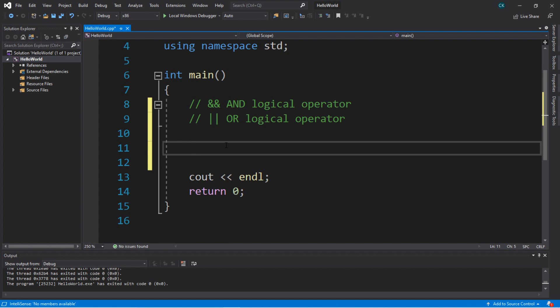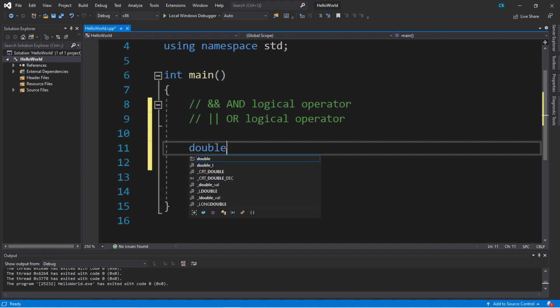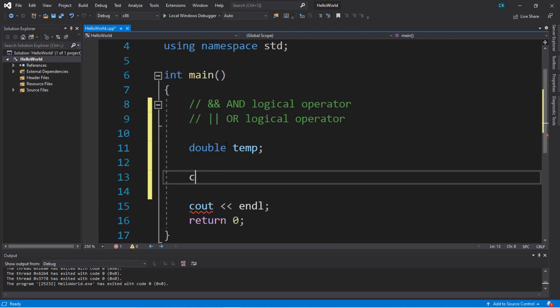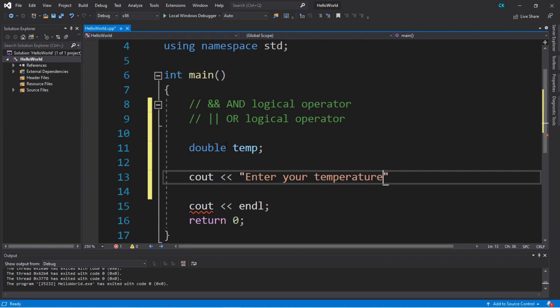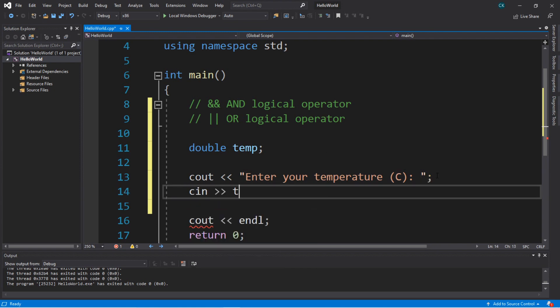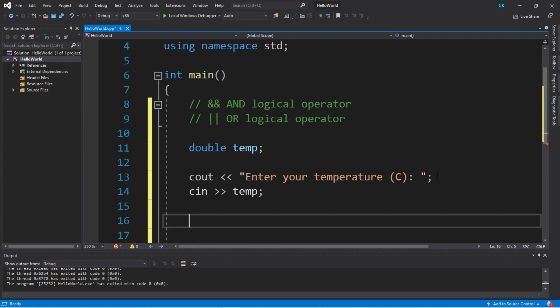Let's create a program that will ask for somebody's temperature, and if it falls within a certain range, we will display a message. So let's create a double value so we can store a decimal portion depending on what temperature they type in. Let's create a variable named temp, short for temperature. We'll create a prompt to ask for the user's temperature: Enter your temperature, perhaps in Celsius. Then we'll want to assign this variable temp.